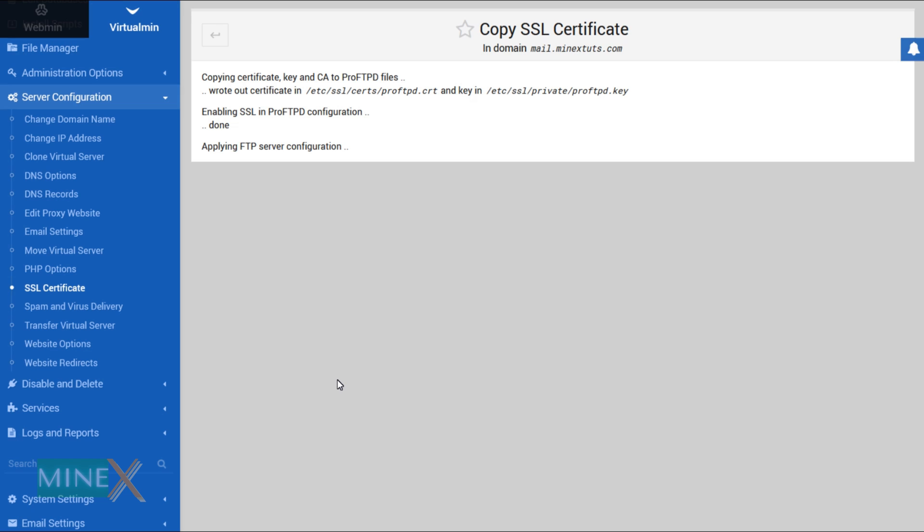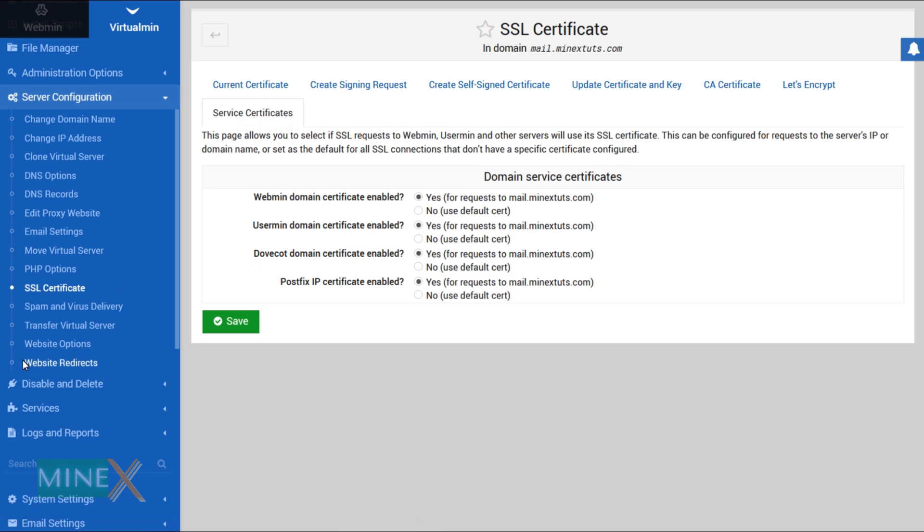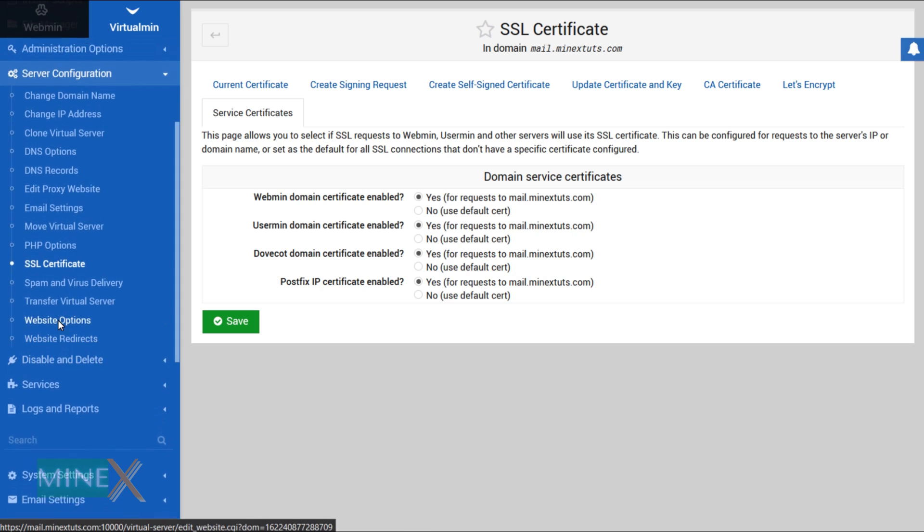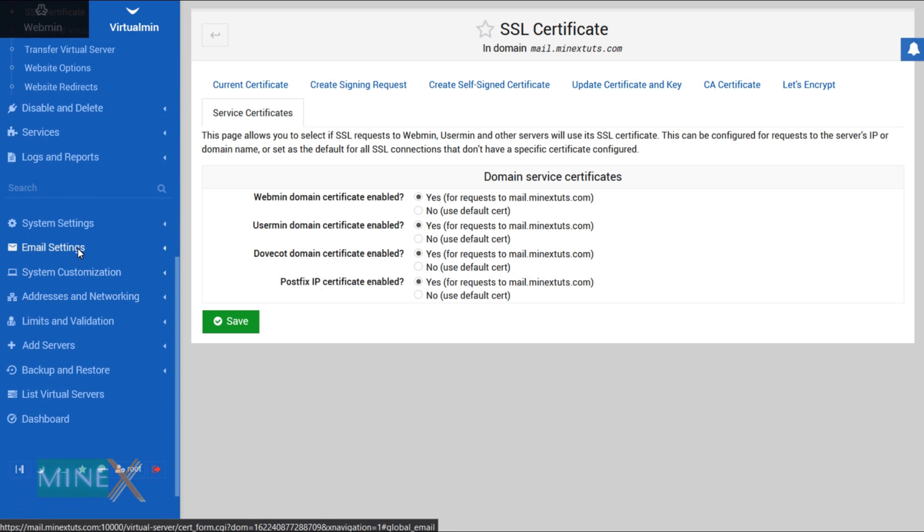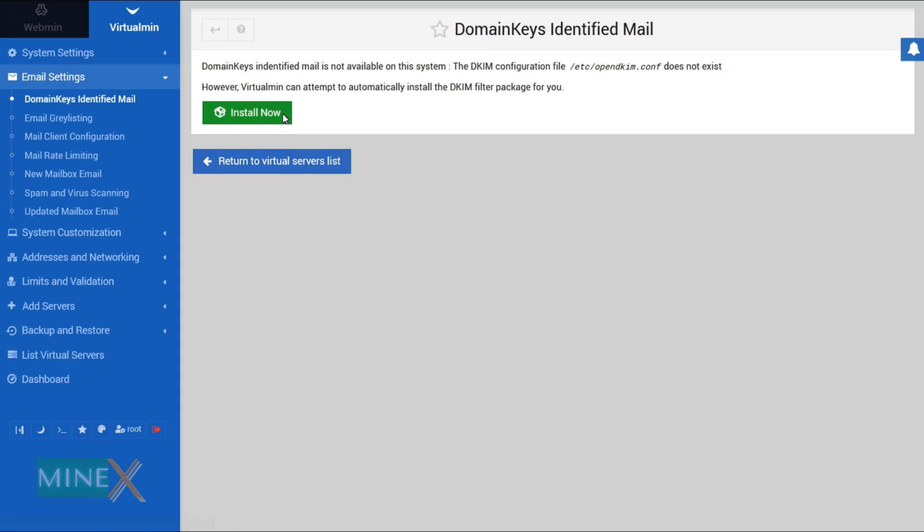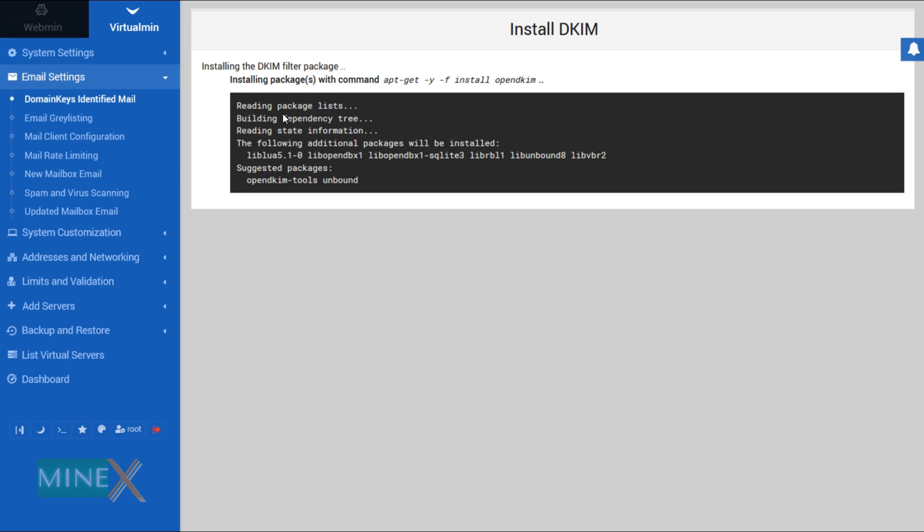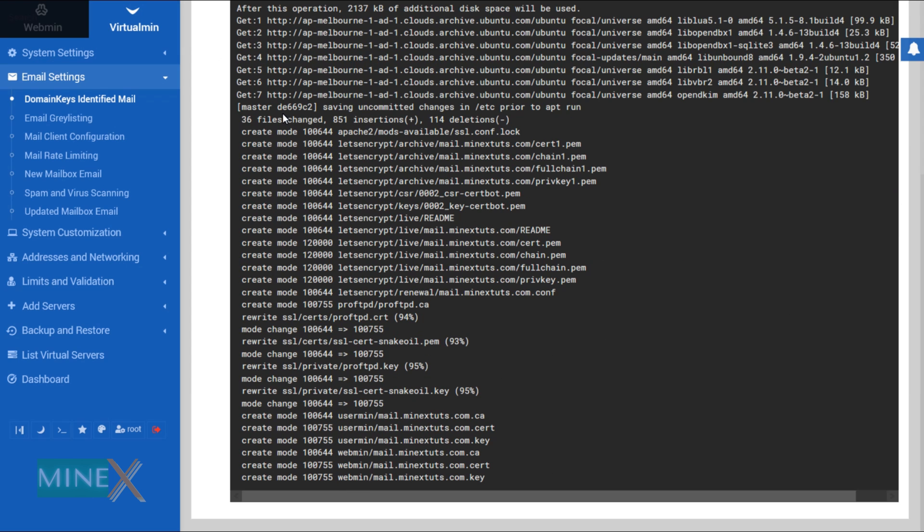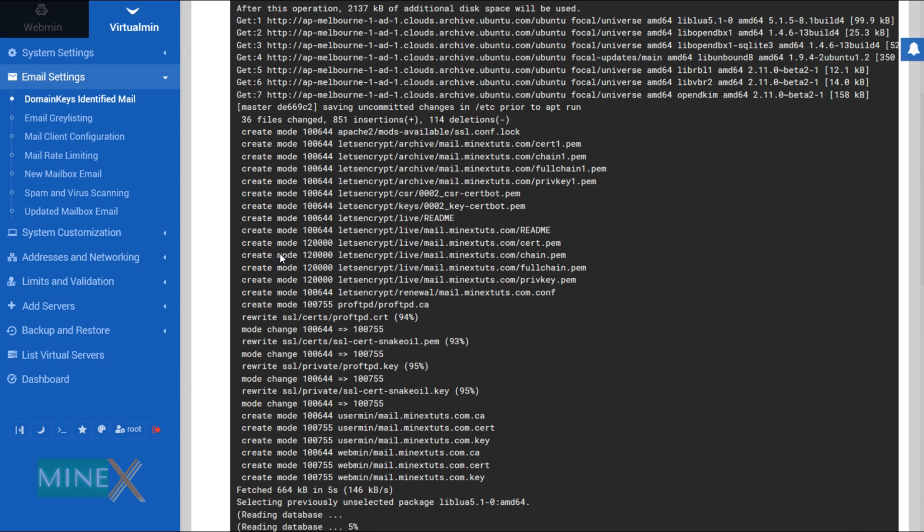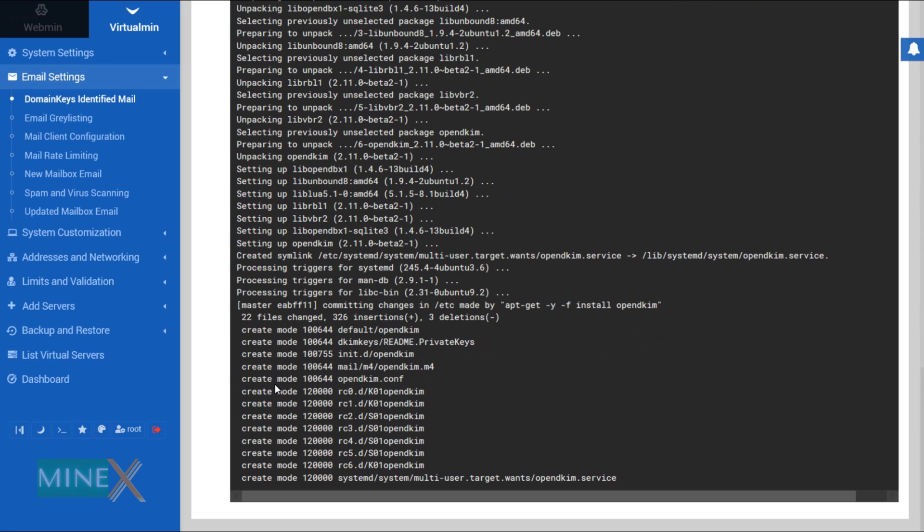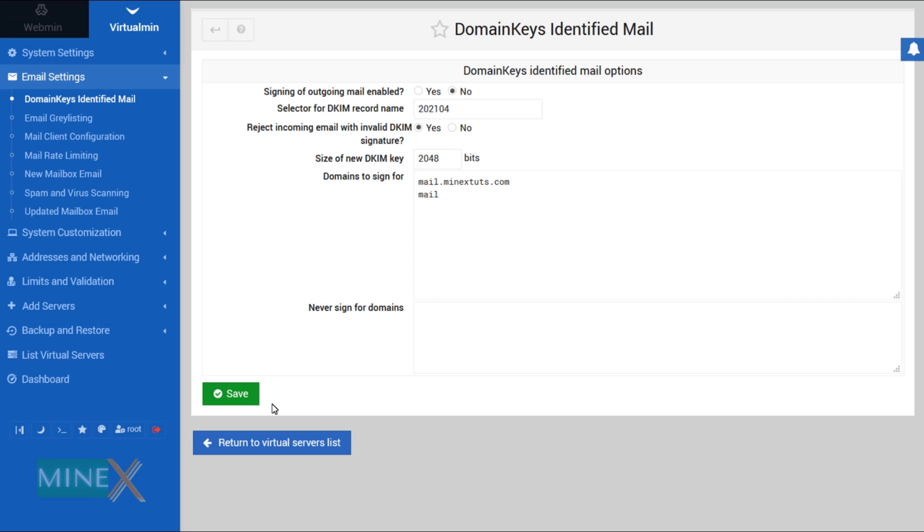Now we are done with copying the SSL certificate to Virtualmin. You have to generate a DKIM certificate for the mail server. Under email settings select domain key identified mail. Install the DKIM generator app to the server. It will automatically create DKIM keys for the mail server. After that enable sign outgoing mail and save the settings.